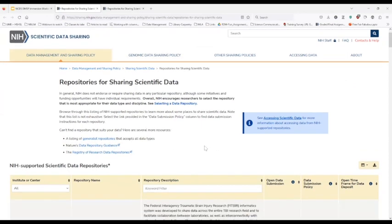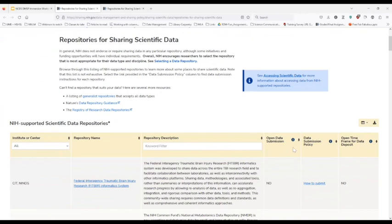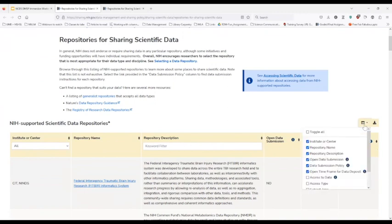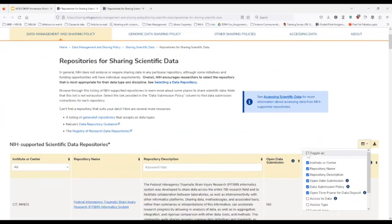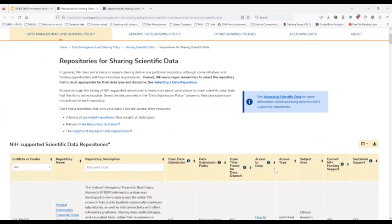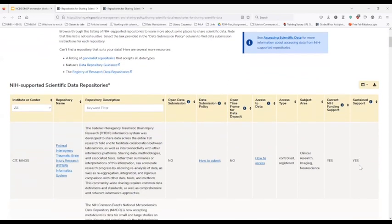There are several fields and attributes about repositories visible in the default view, but there are actually more available. We can toggle all of these on to see more attributes, for example the subject area, which is good to know if it's not immediately clear, as well as whether there's current NIH funding support and what kind of sustained support there might be.